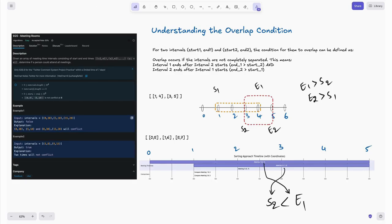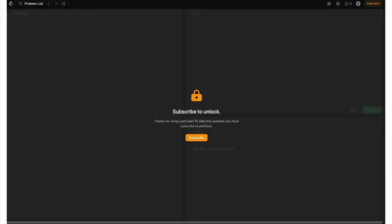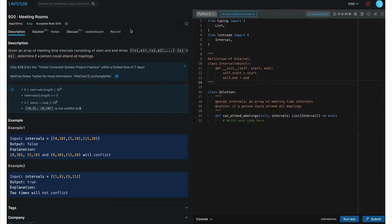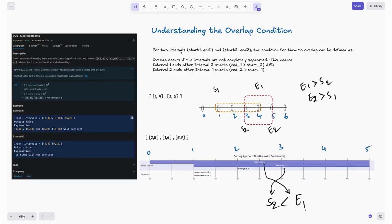This question is from LeetCode Premium. Since I don't have access to LeetCode Premium, I will be solving the same question using LeetCode — the question is exactly the same, so don't worry about that part. Sit back, relax and let's dive in.